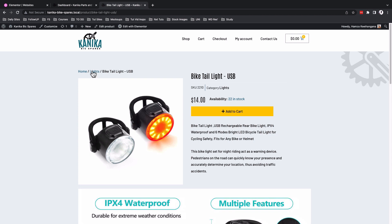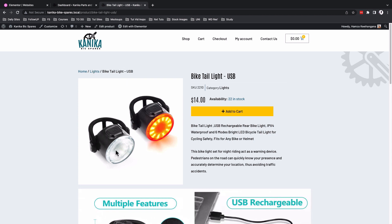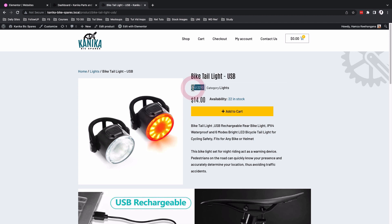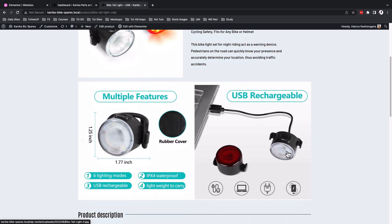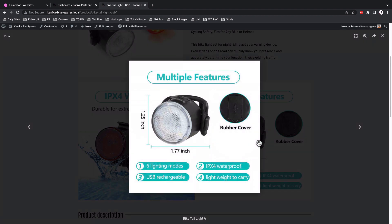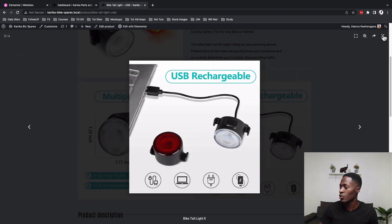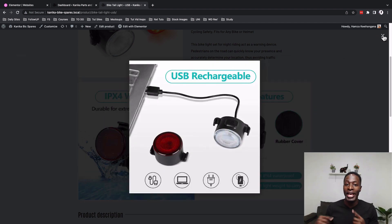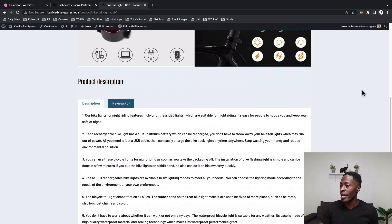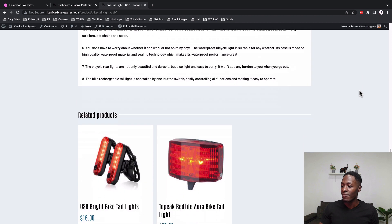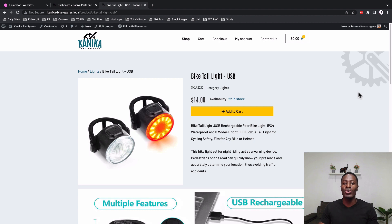The page will have a breadcrumb, product image, product title, product meta, the price, stock quantity, an add-to-cart button, a product summary, and a slider for the product images. Someone can view these images in a lightbox — you can customize your lightbox settings for Elementor as covered in a previous video linked in the description. We'll also add the full product description and finally a related products section.